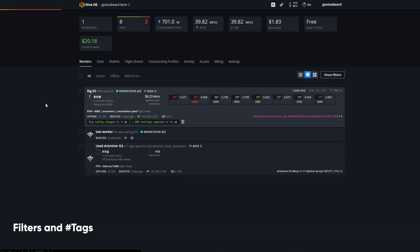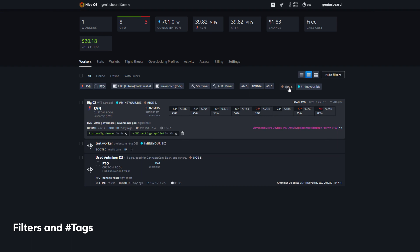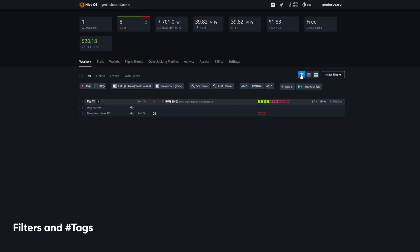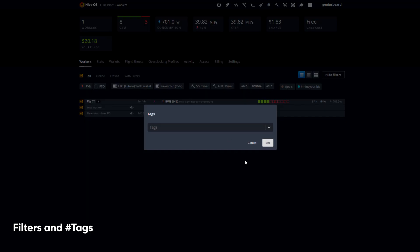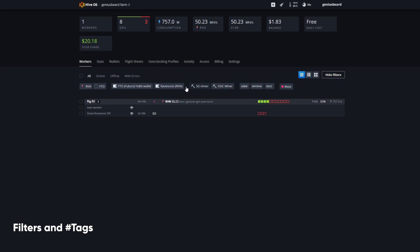Let's go back over to my workers overview. Now when I show my filters, this tag is still applied to the same machines, same with the previous tag, minu.biz. Going to the collapsed view, I can select all of them and assign the test tag. I'm sure you can see how powerful it is to be able to tag various different machines with various different tags and then filter according to all the different criteria: coin, wallet, miner, platform, or tag.